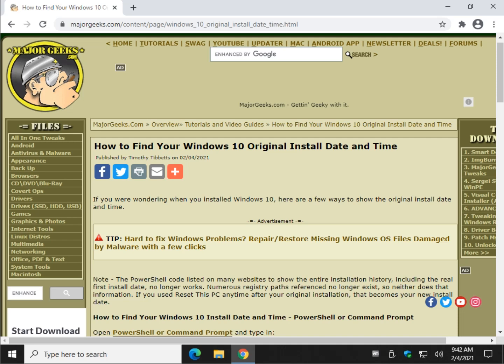Hey there Geeks, Tim with MajorGeeks.com. Today we're going to show you how to find your Windows 10 original install date and time.